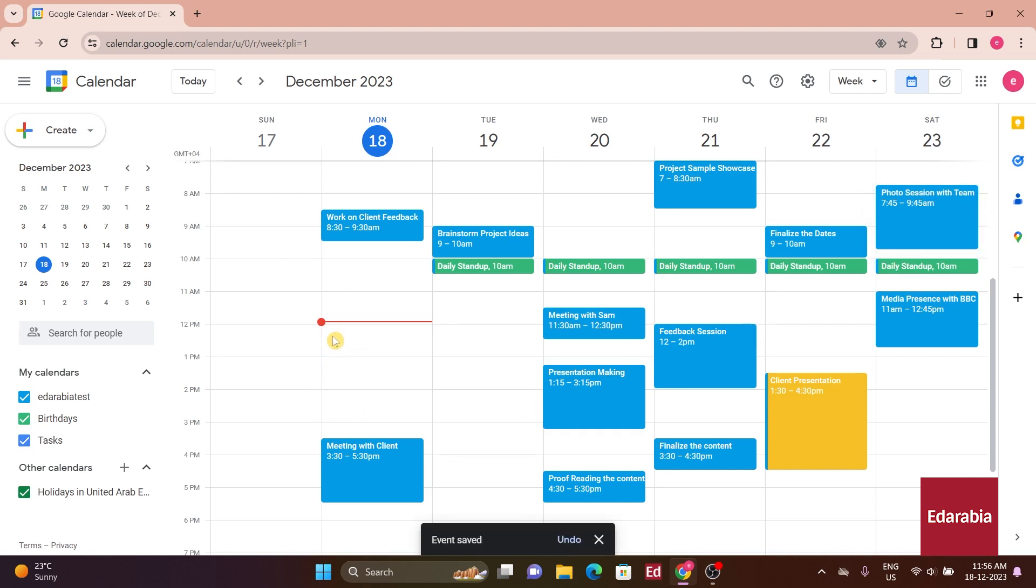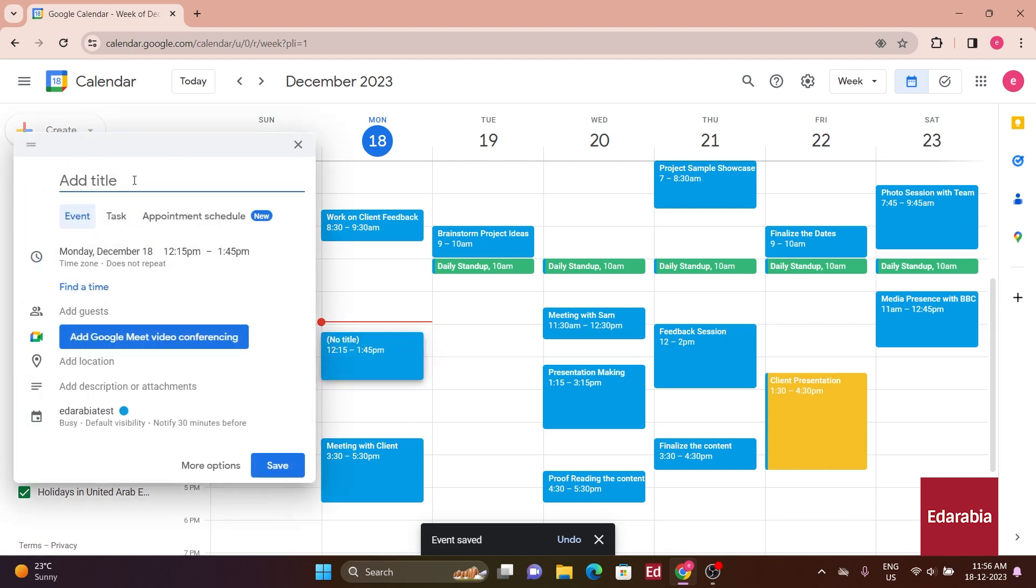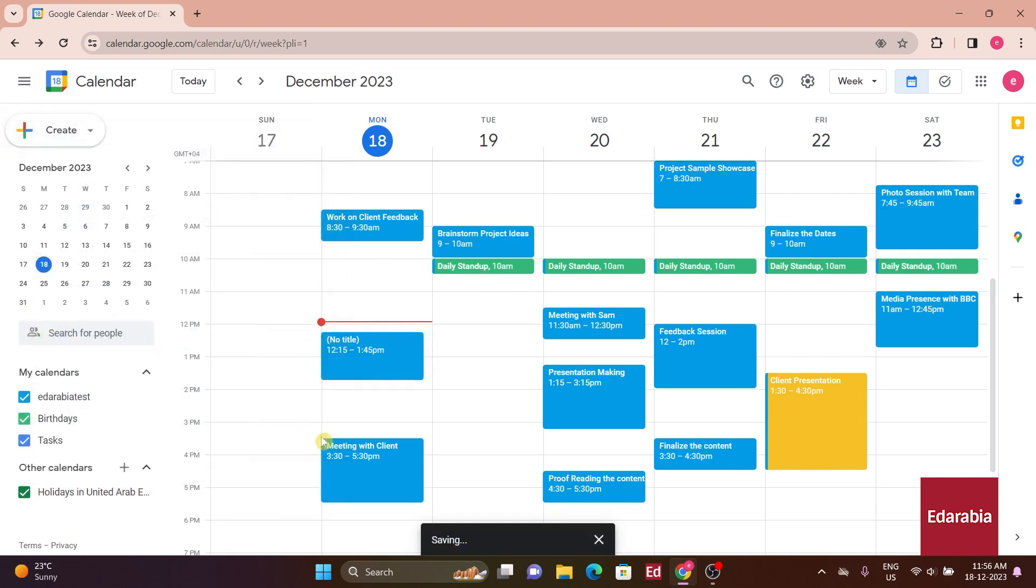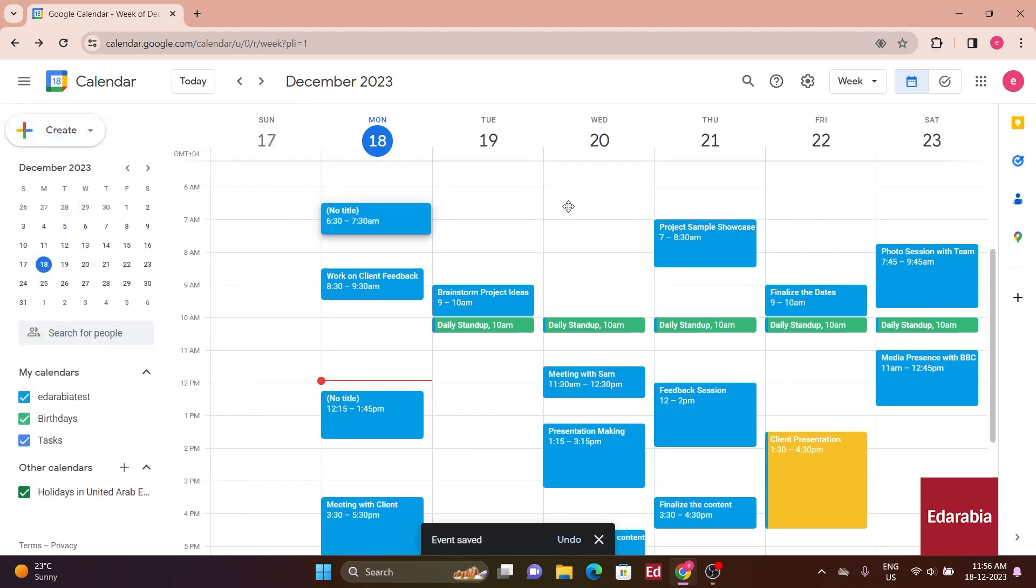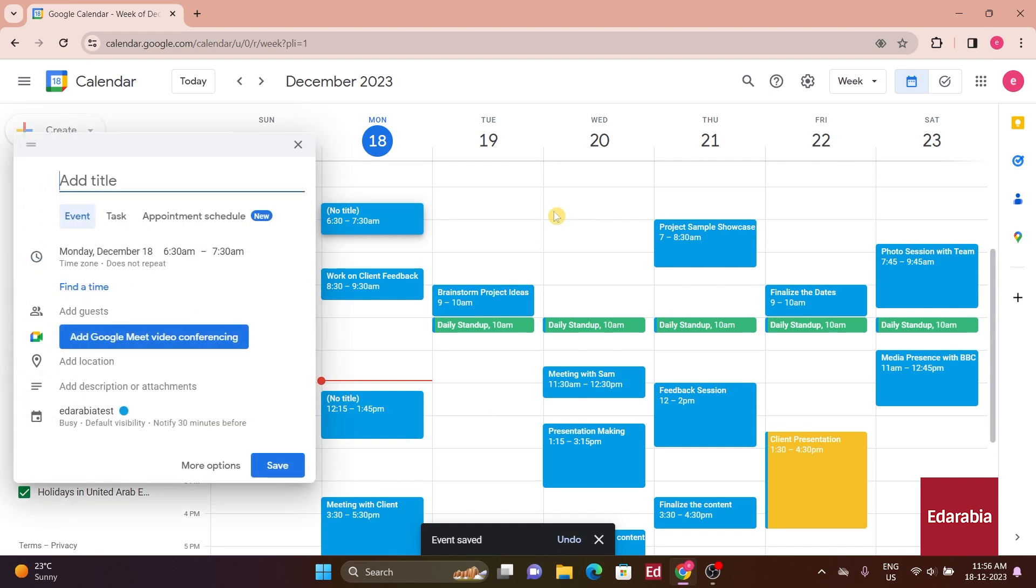Additionally, you can use the mouse to create new events by dragging on your calendar. This allows you to specify the precise duration for a single day event or even extend it to cover multiple days with a simple drag across the calendar.